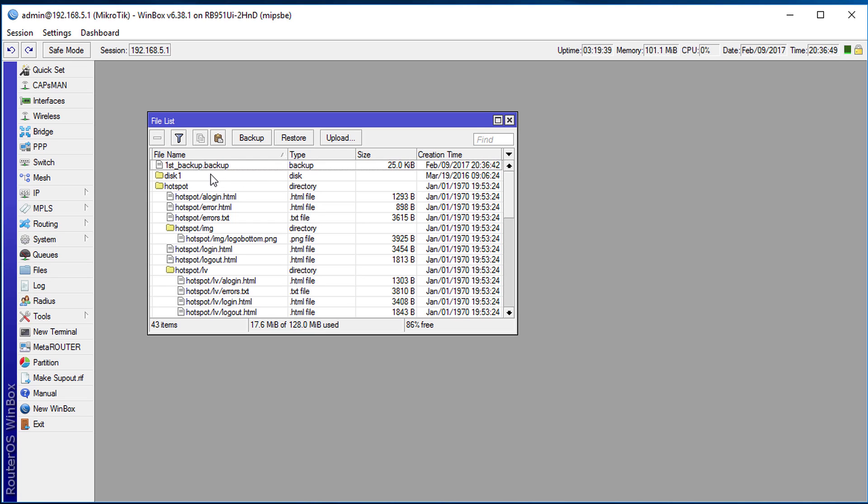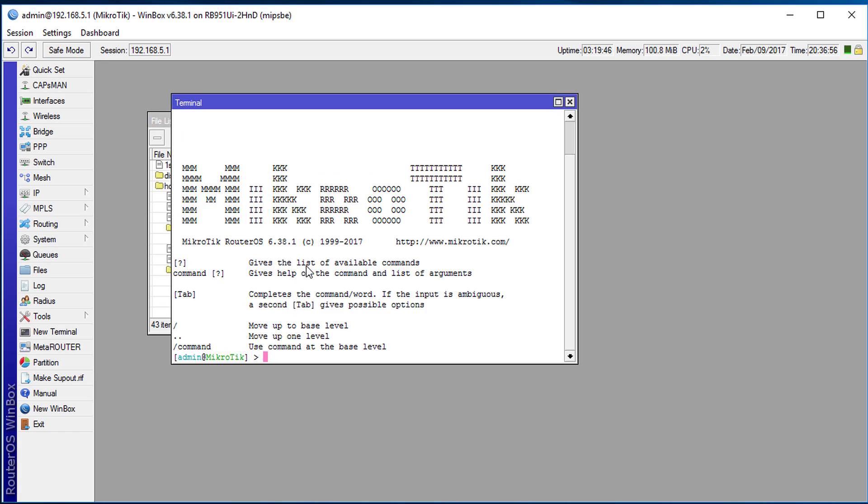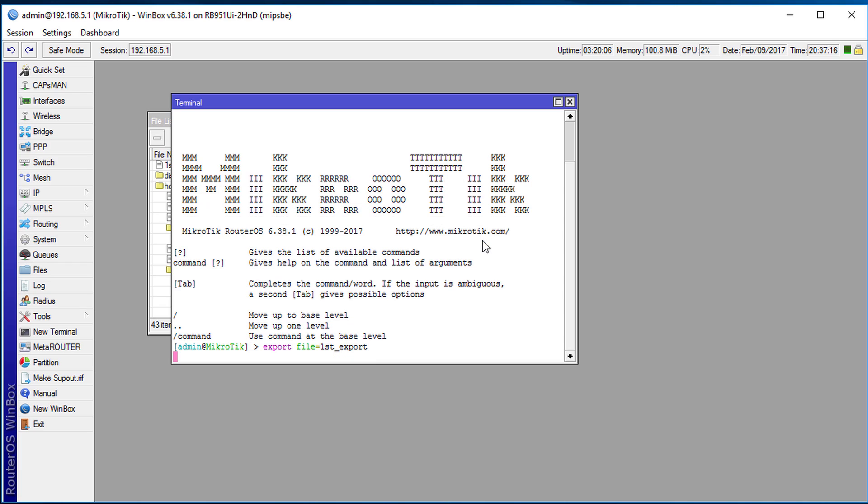There's another way of doing a backup of your router and that is through the terminal. Click new terminal and the command to do this backup is export space file equal and the file name. So we're going to call this first export and then enter.